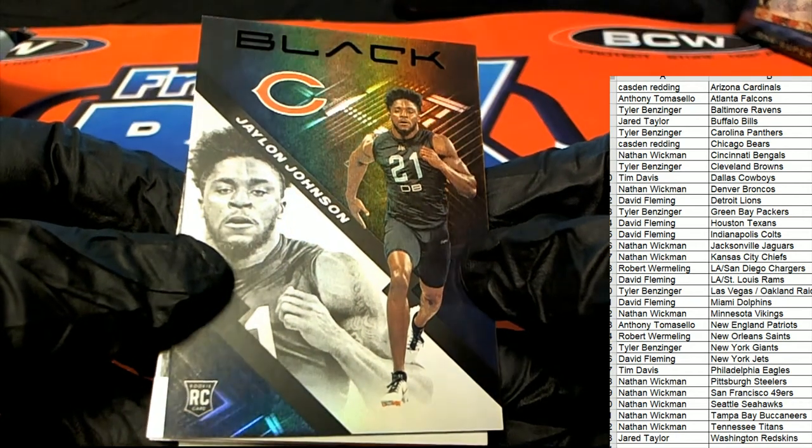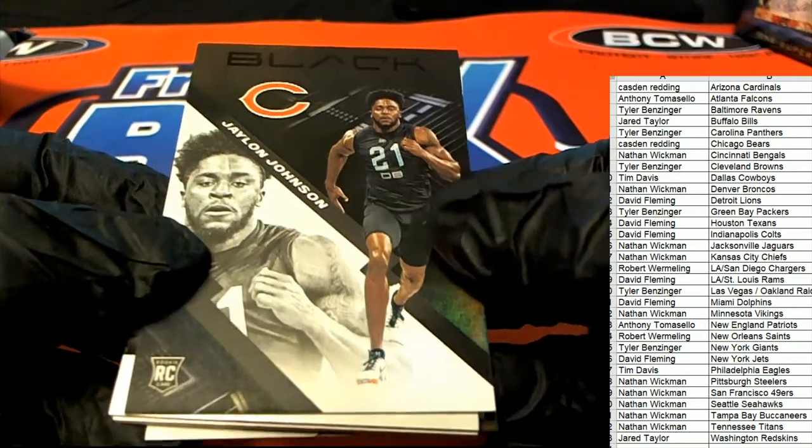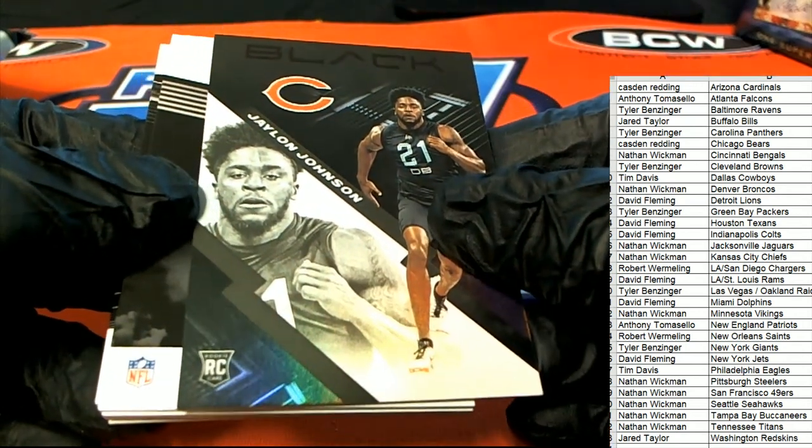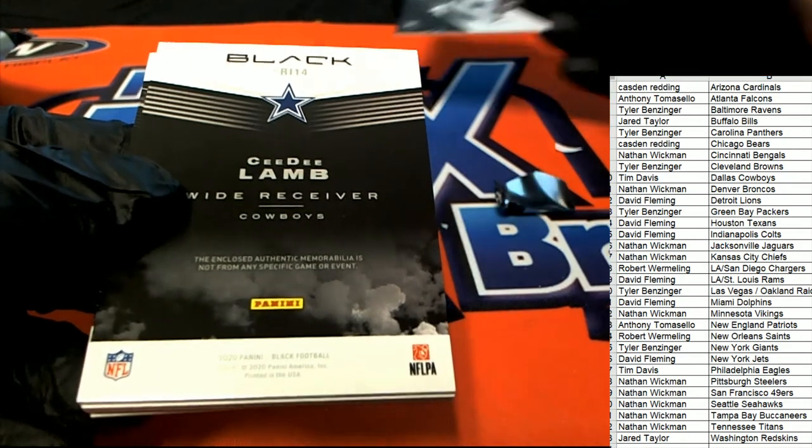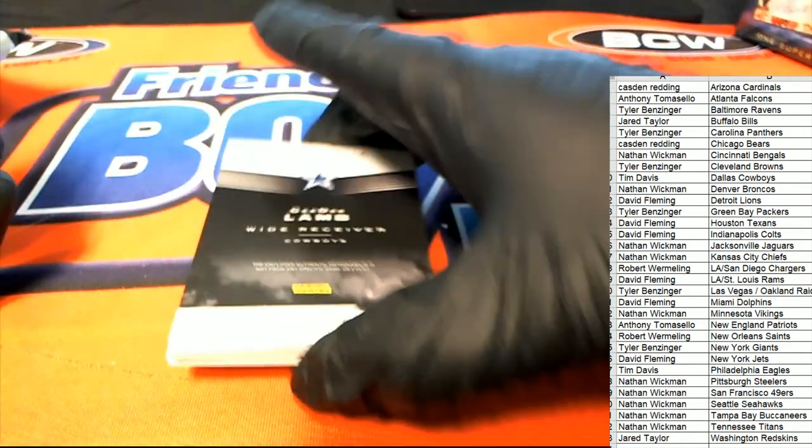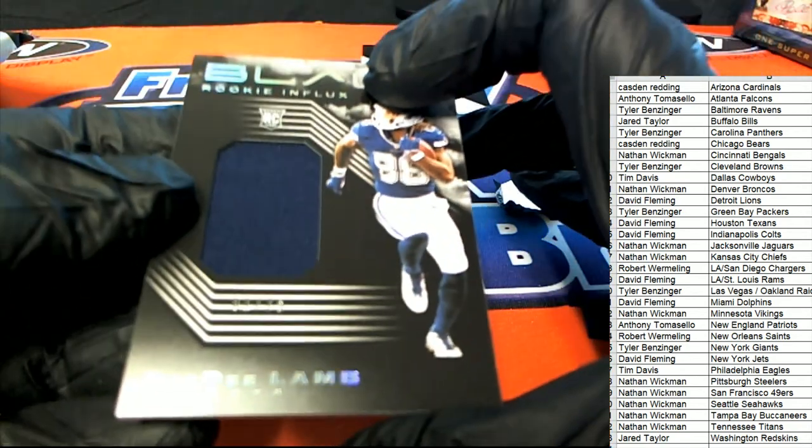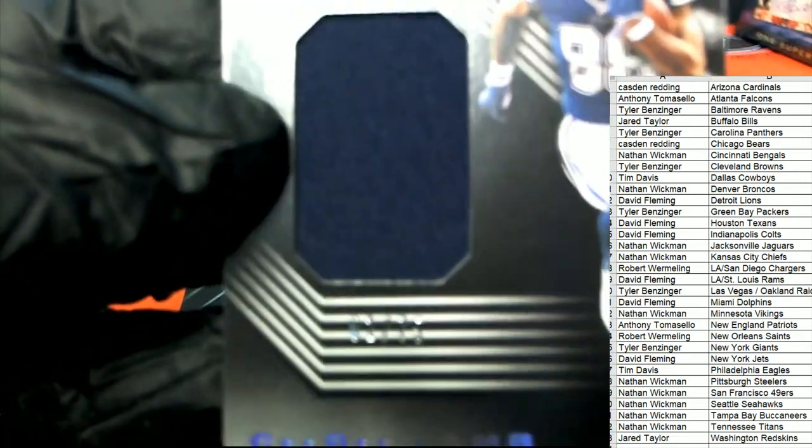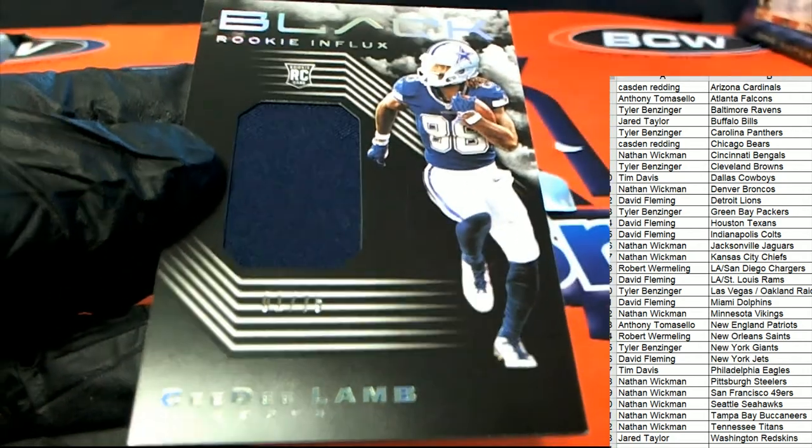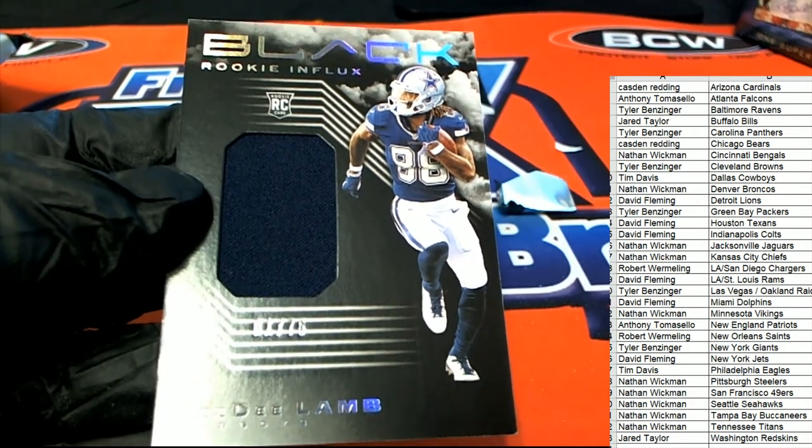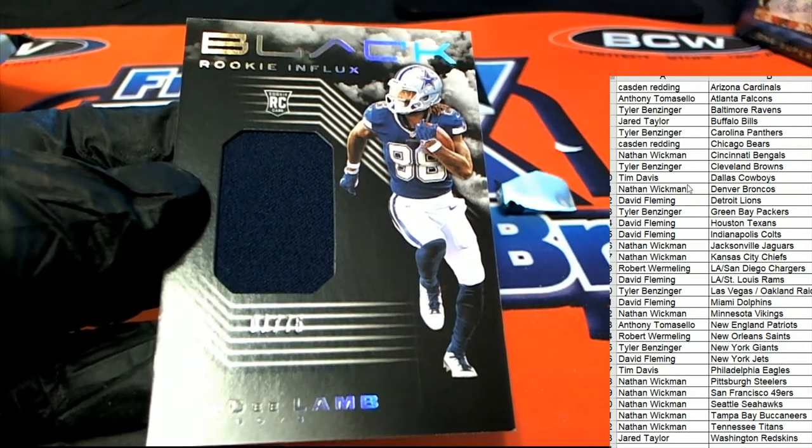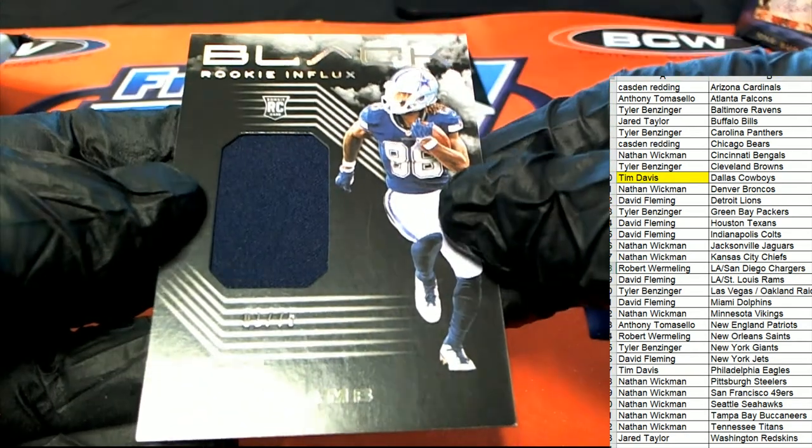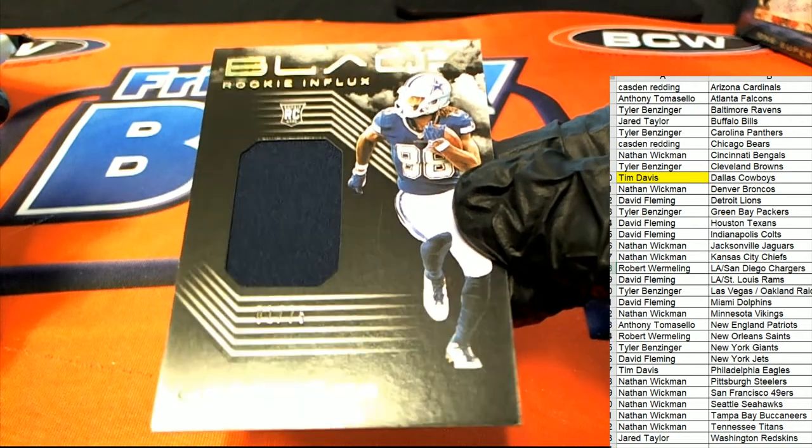So the first thing we see out of here is a Jalen Johnson Bears rookie card. A CeeDee Lamb for Dallas owner Tim D. CeeDee Lamb rookie, one of 75 rookie influx. Hit number one is a Dallas Cowboys rookie patch. Very nice, congratulations Tim.